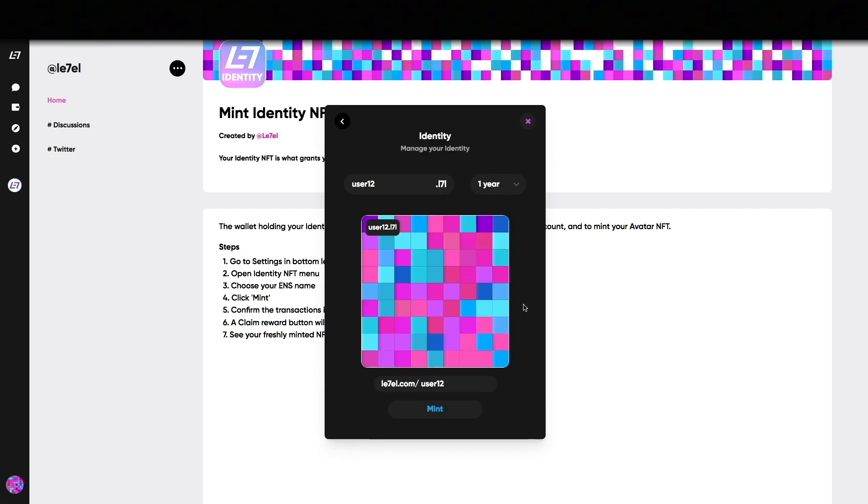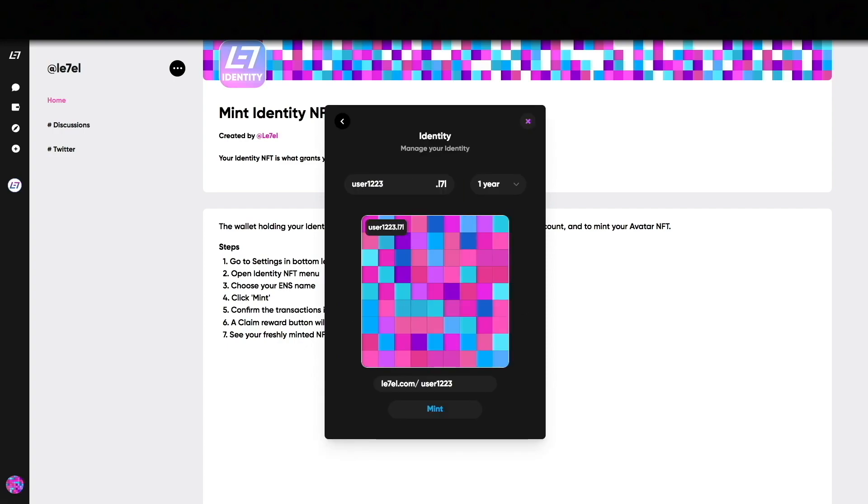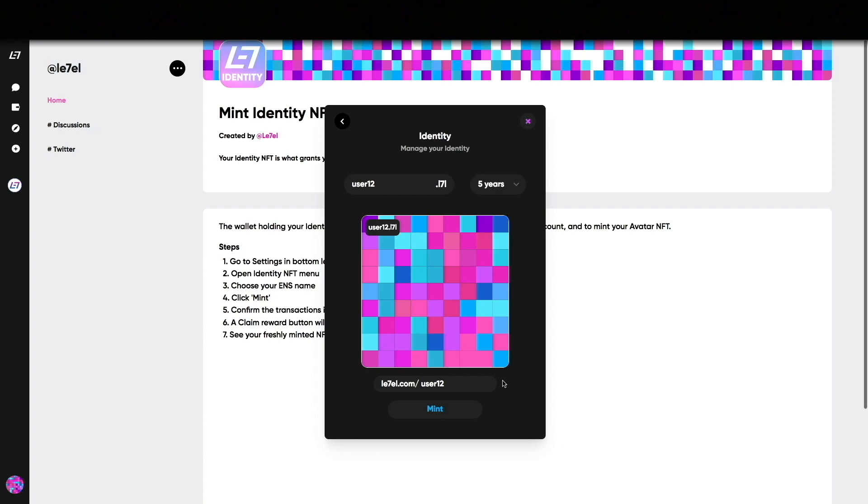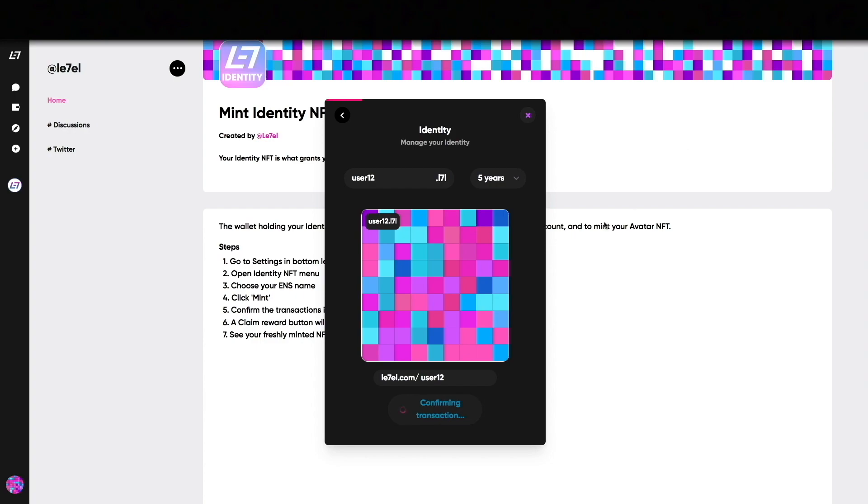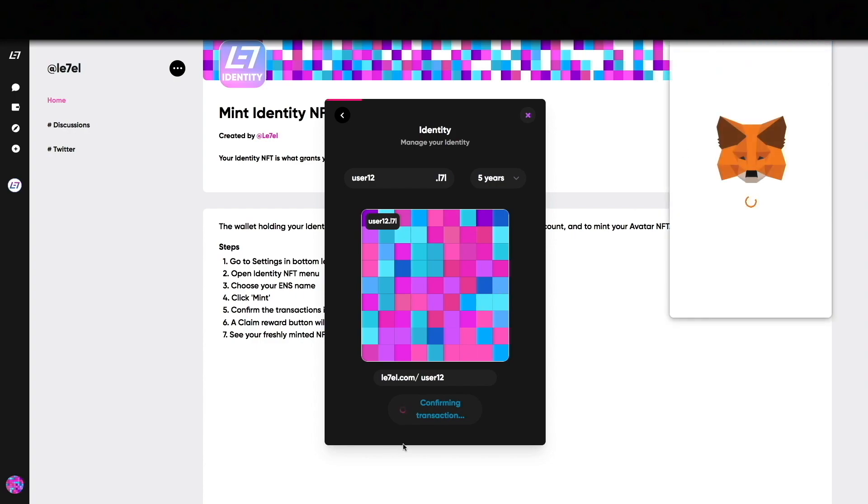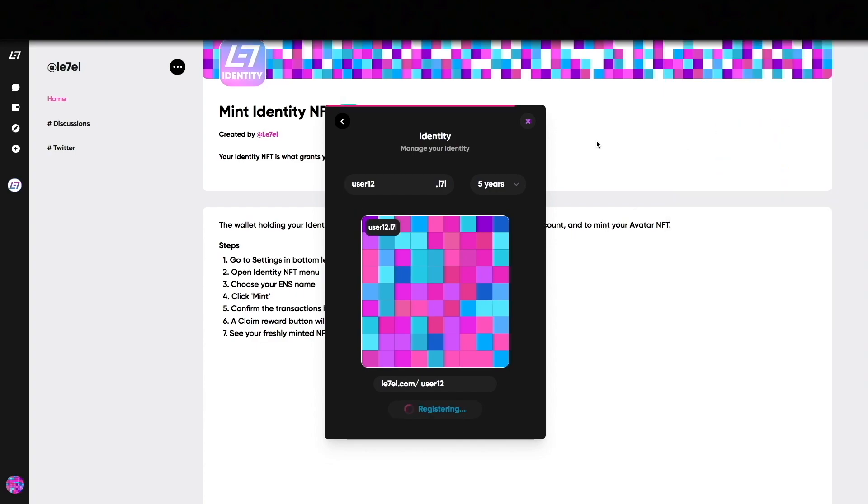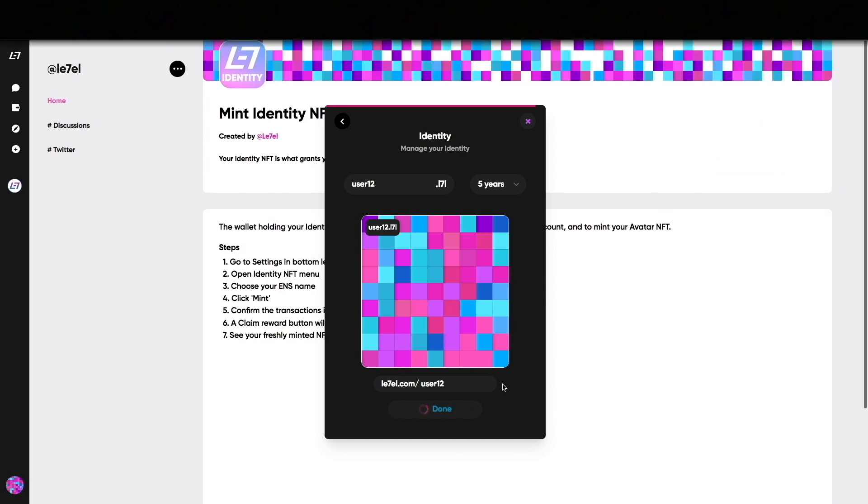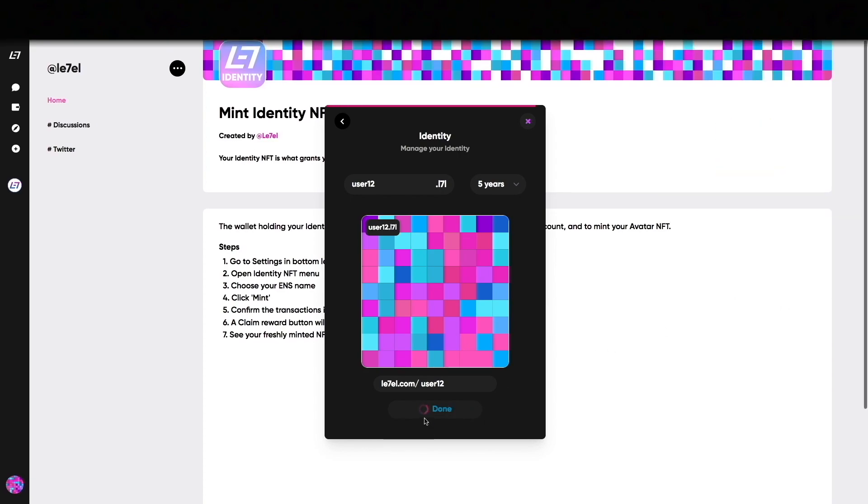When you click on Identity you will have the options to rename and to select for how long you want to hold this NFT. During the minting process you have to confirm two transactions with your MetaMask. This usually takes about 60 seconds between the two of them to secure your username.